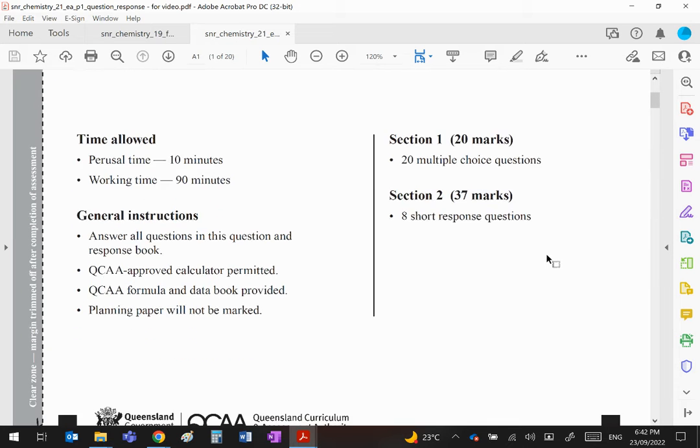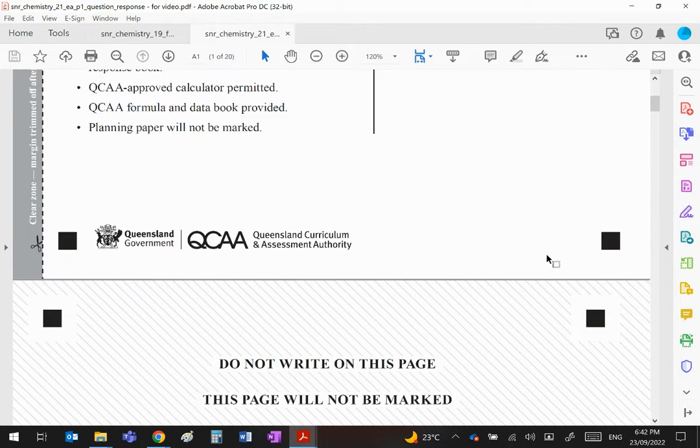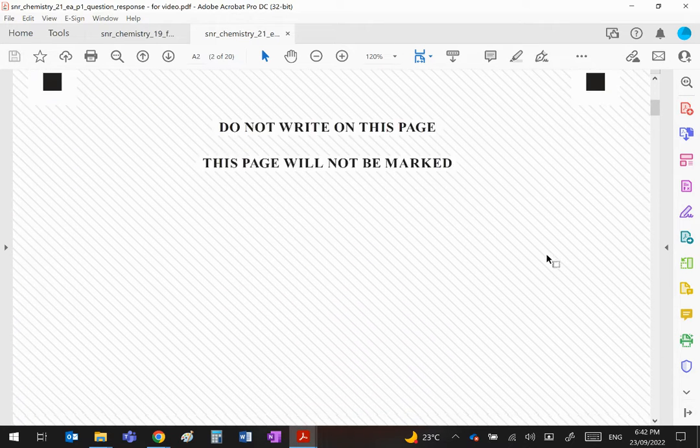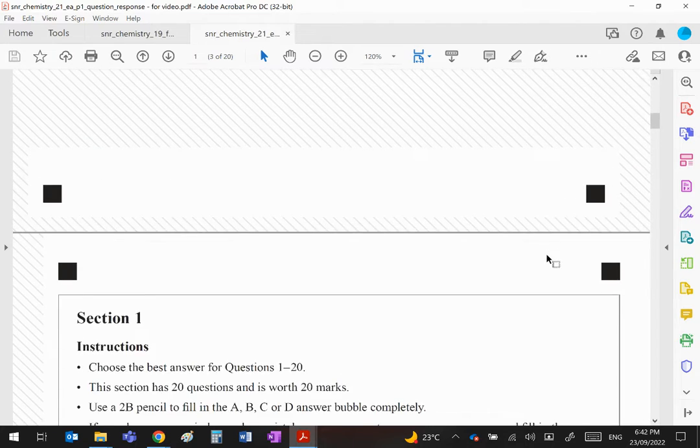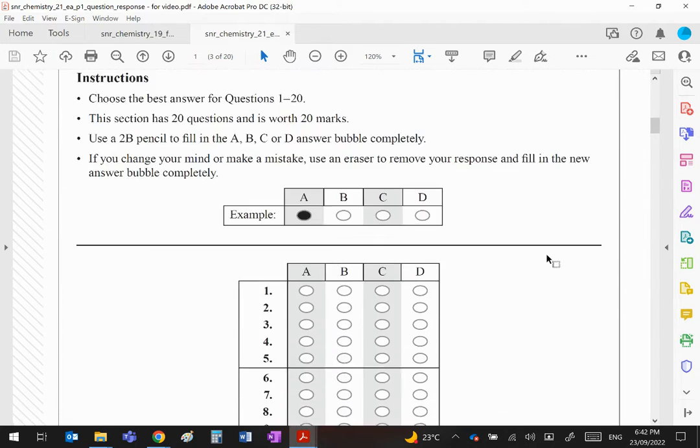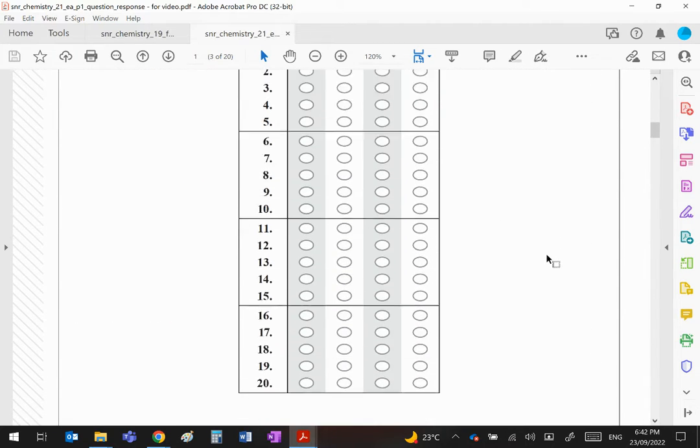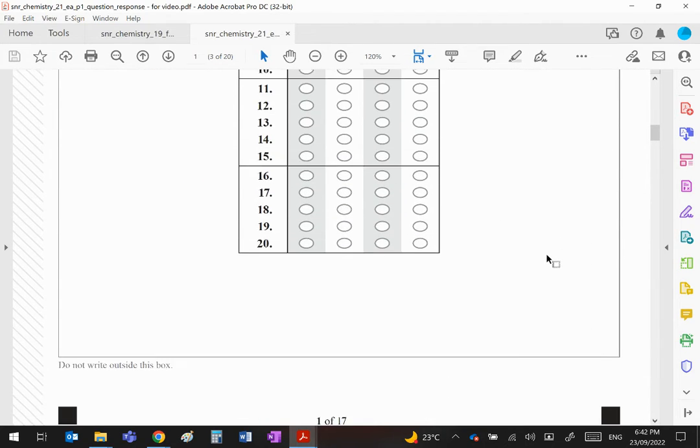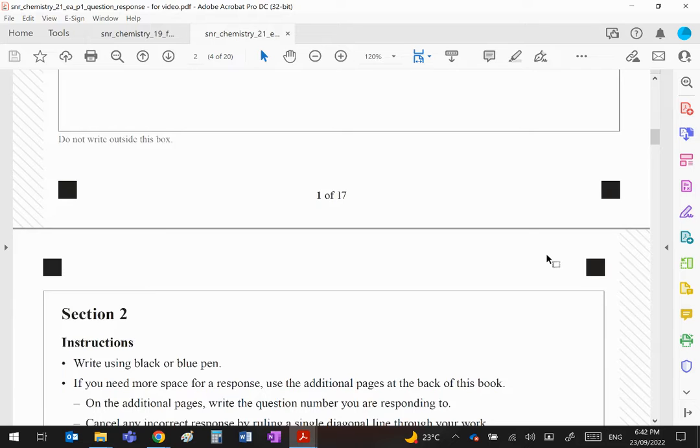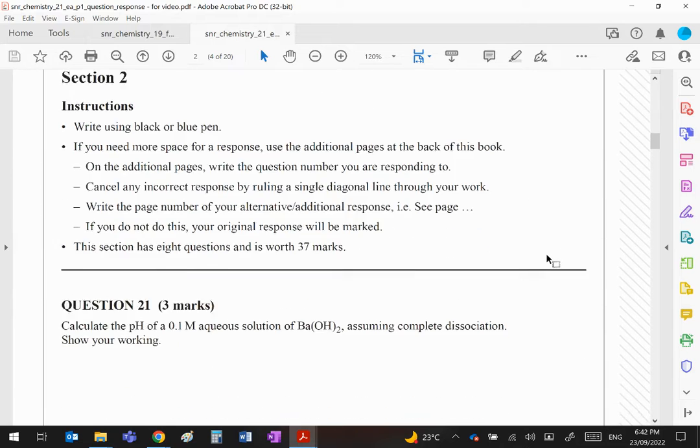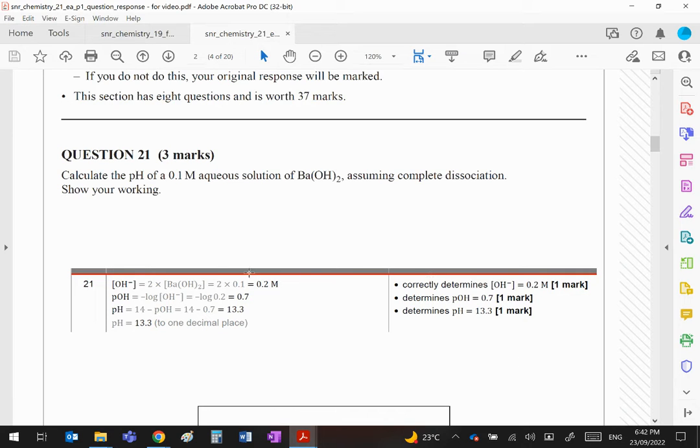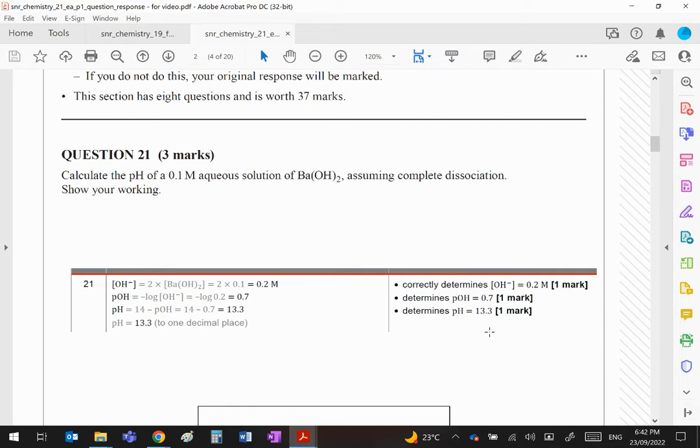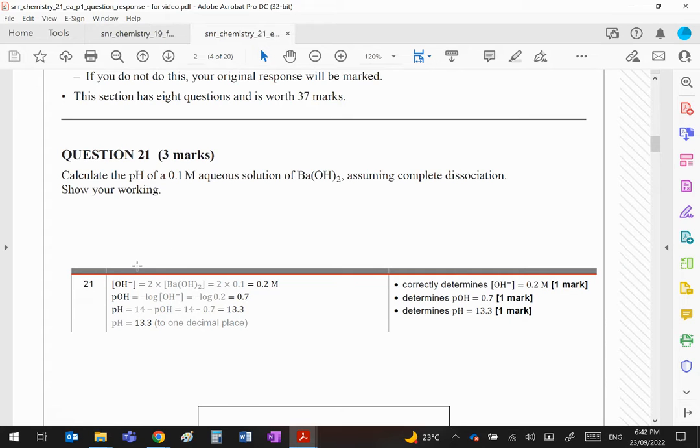Right, question number one, or what it'll be, it'll be 21. What I've done basically is taken the answers that QCAA have provided on their website where I showed you at the start of the last videos.